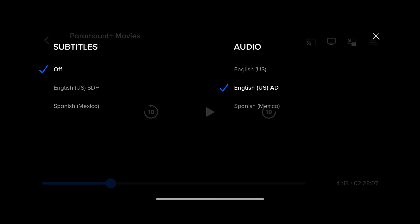Step 2. Tap the Subtitles and Audio icon, which looks like a message bubble on this screen. The associated menu opens.